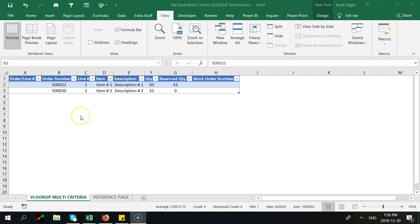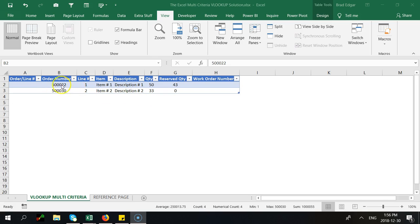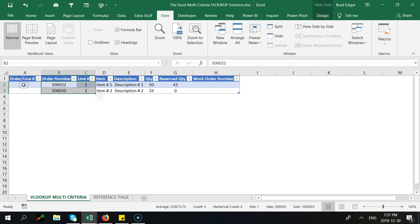This is one way to really quickly get a lookup done where you have two levels of criteria and you want to return a value based off of those two levels of criteria instead of one. It's not really a difficult solution, it's way easier than using the index match in terms of difficulty in creating the formula, but you do have to create a helper column on both of the sheets that you are using.